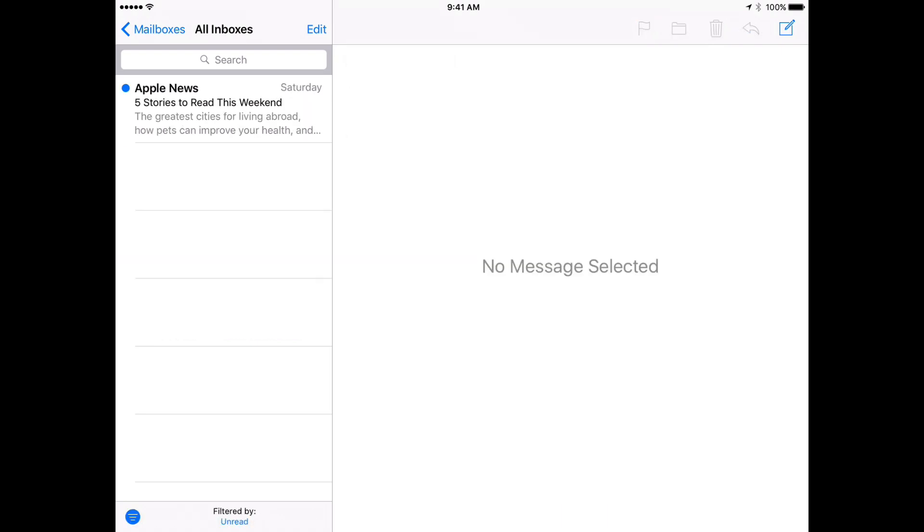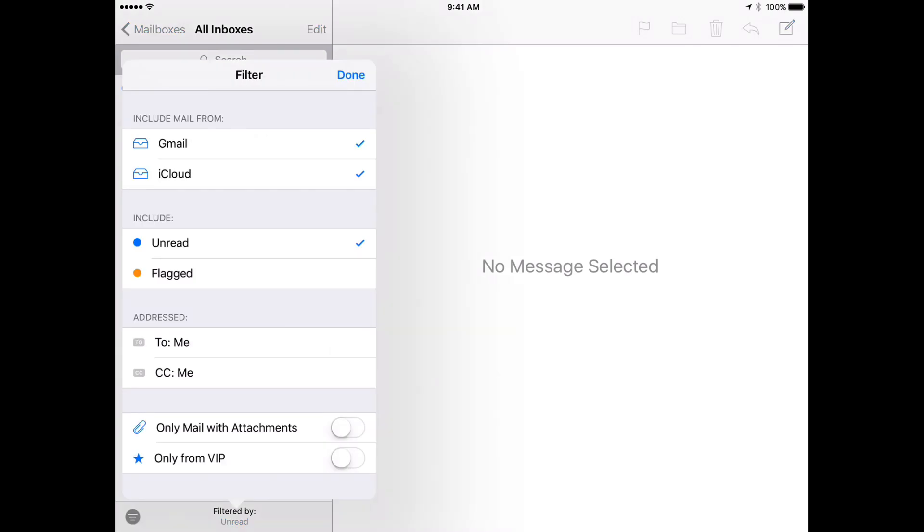But you can customize what the filter is. So if I tap where it says filtered by unread I get this control here and I get to adjust this filter.